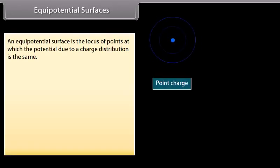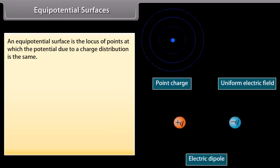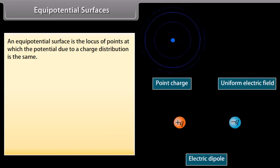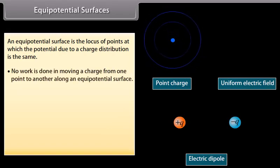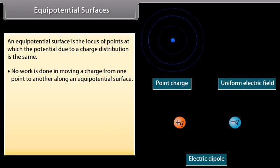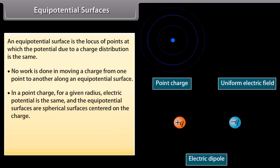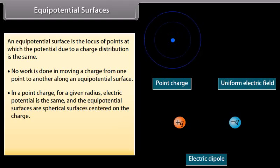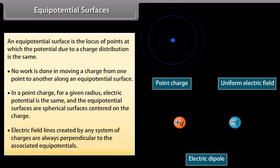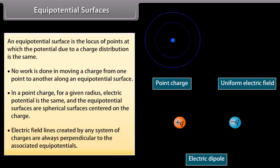Equipotential surfaces. An equipotential surface is the locus of points at which the potential due to a charge distribution is the same. No work is done in moving a charge from one point to another along an equipotential surface. For a point charge, the equipotential surfaces are spherical surfaces centered on the charge. Electric field lines created by any system of charges are always perpendicular to the associated equipotentials.